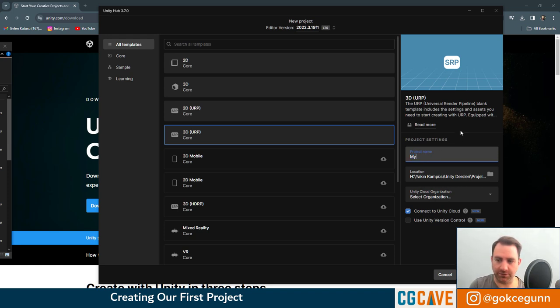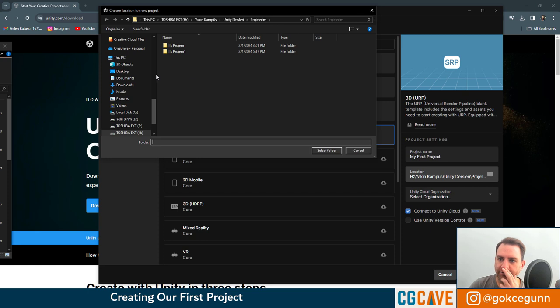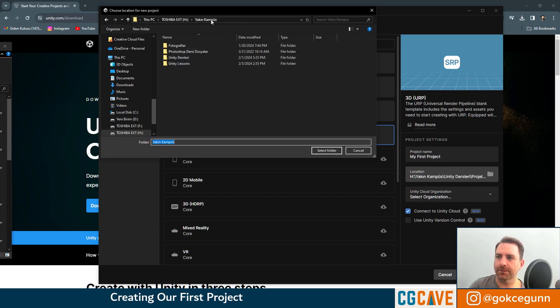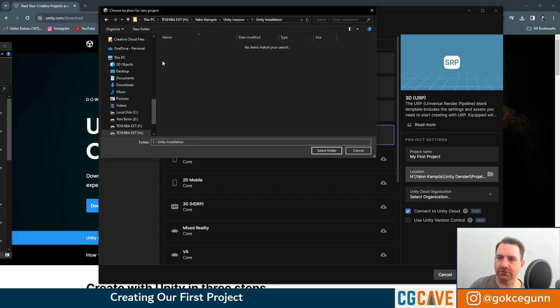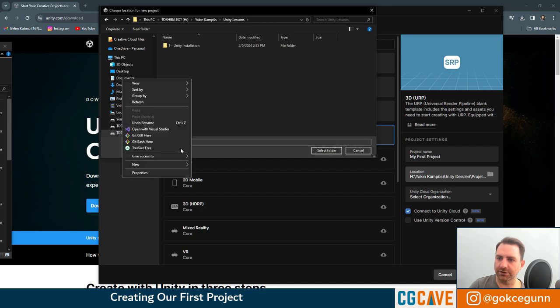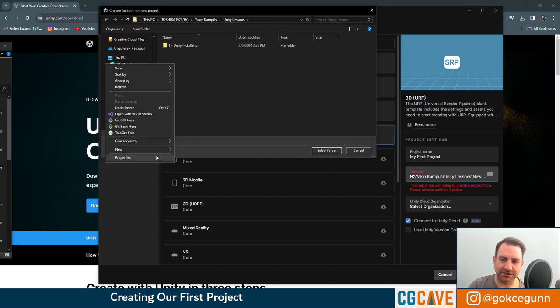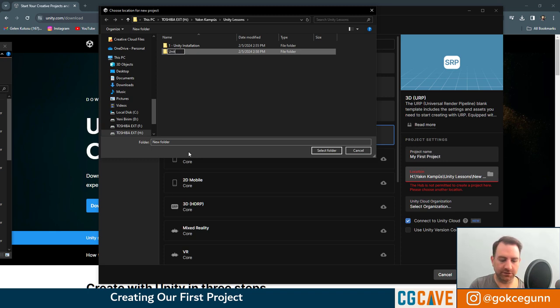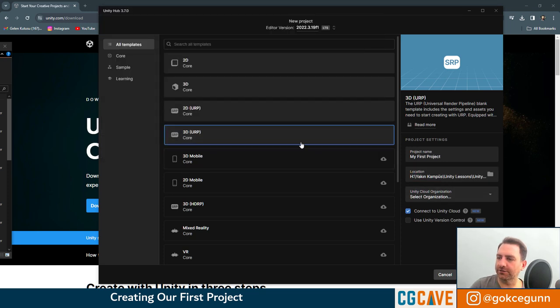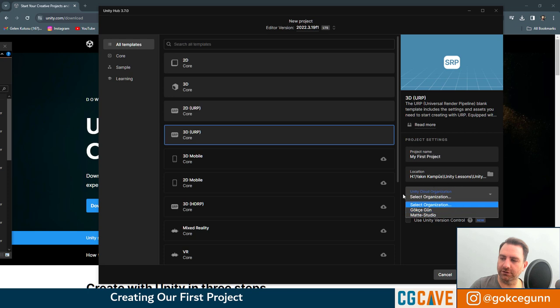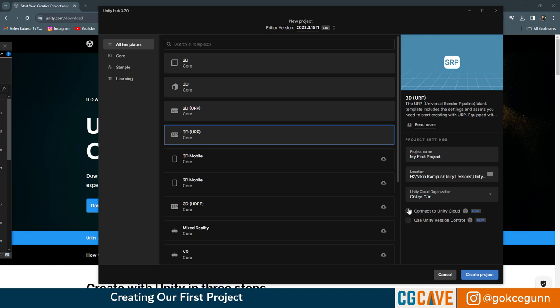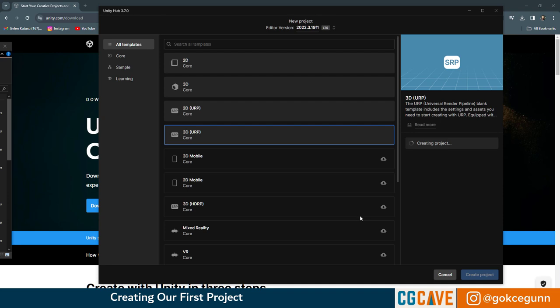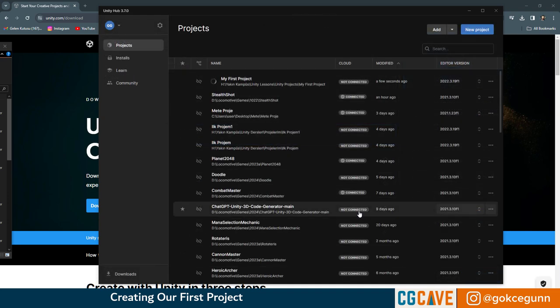Let's name it my first project. Under here you can just select a folder for this. And I'm just going to go to Unity lessons and installation, or maybe here is a better spot, I guess. So let's create a new folder here. Call it Unity projects. Click on select folder. And then if you're logged in to Unity, you can just select that from here as well, your account. For now I will just disable this connect to Unity cloud tick. And I'm just going to create a new project.